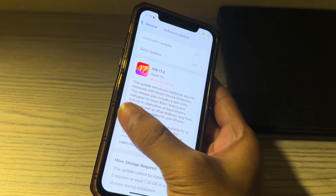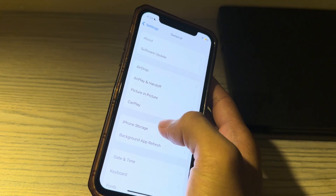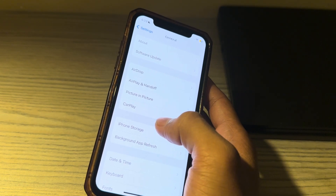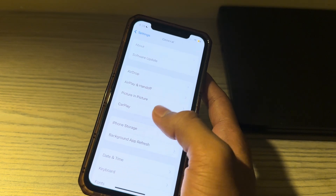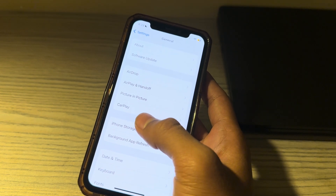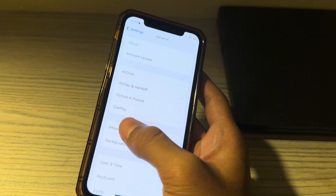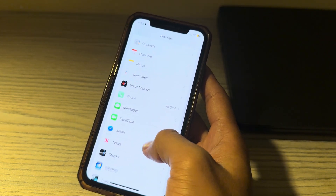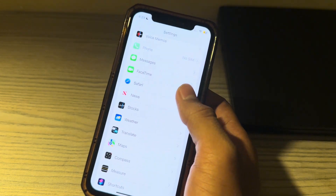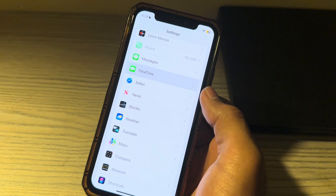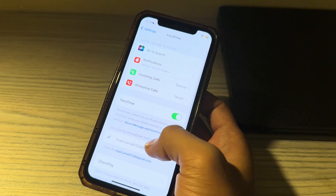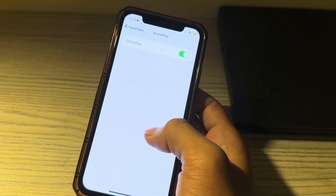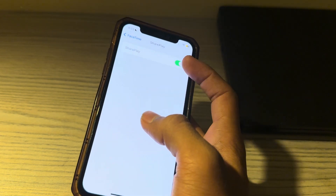Next, ensure that Share Play is enabled on your iPhone. To do this, go to Settings and open FaceTime. Scroll down and you will see the Share Play option — simply tap on it to make sure that Share Play is enabled.